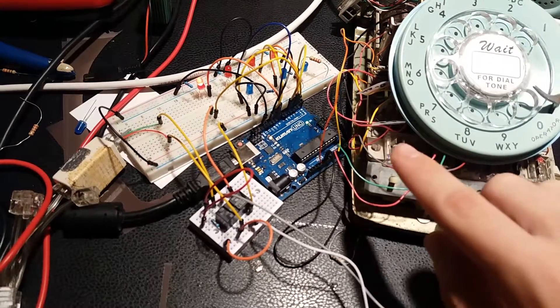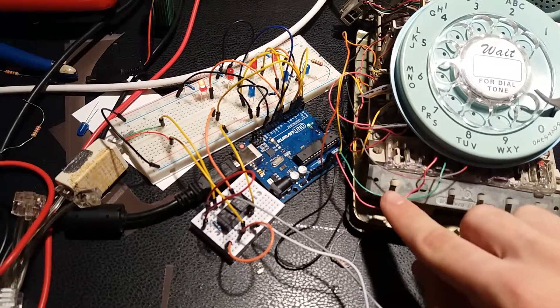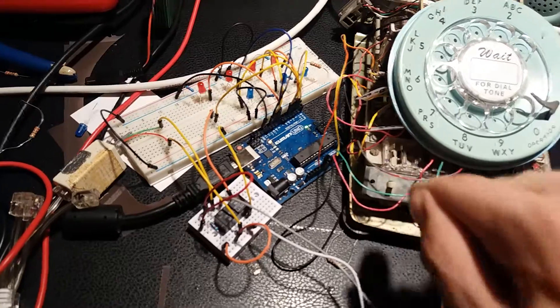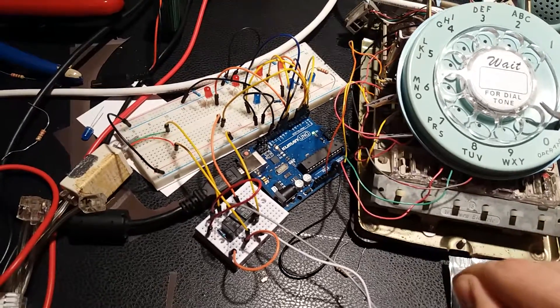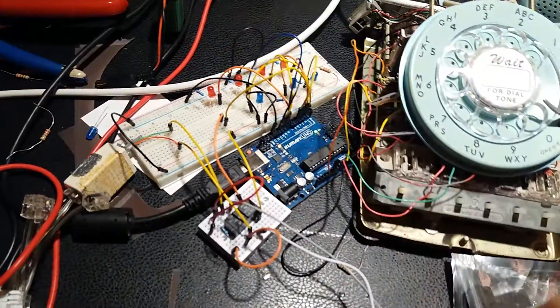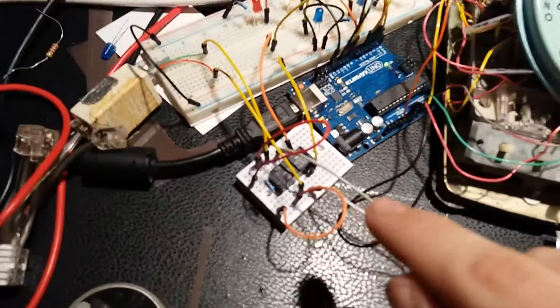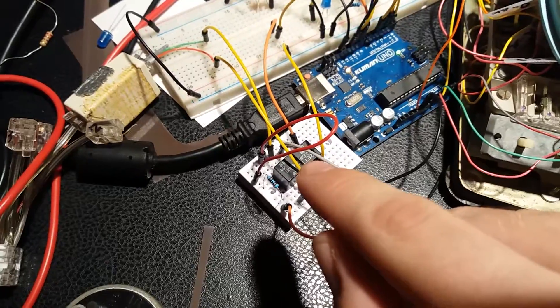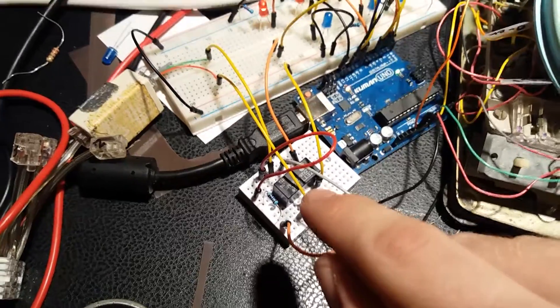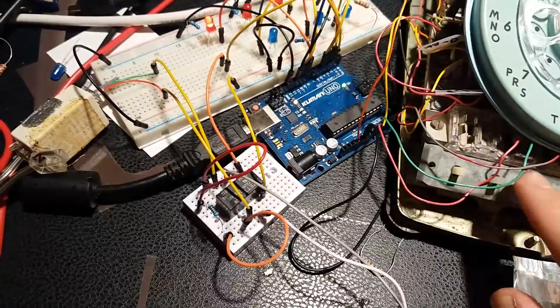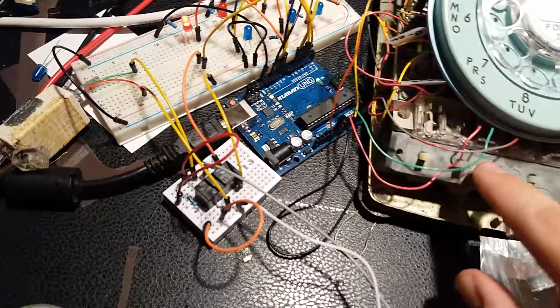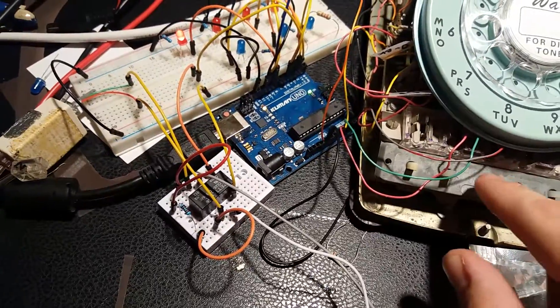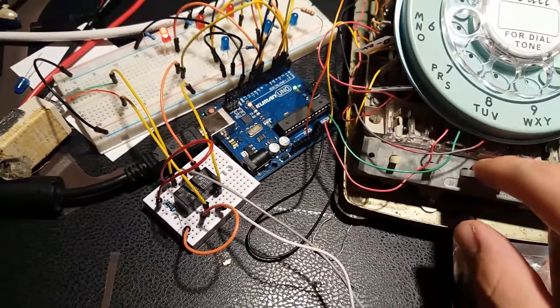And then if I press the hold button, the LED starts flashing and it powers this relay right here. So basically what that did is it disconnected line one physically in this phone.